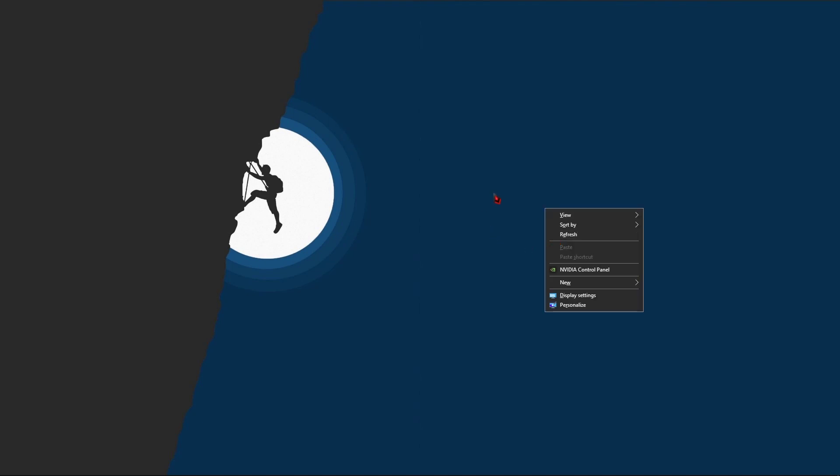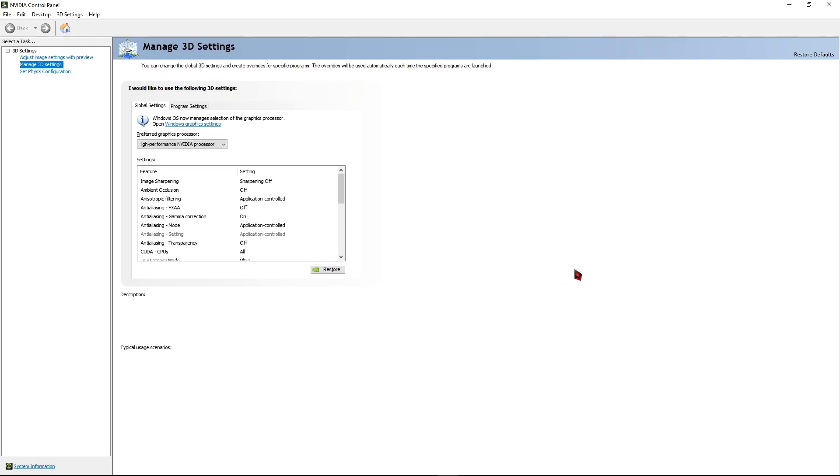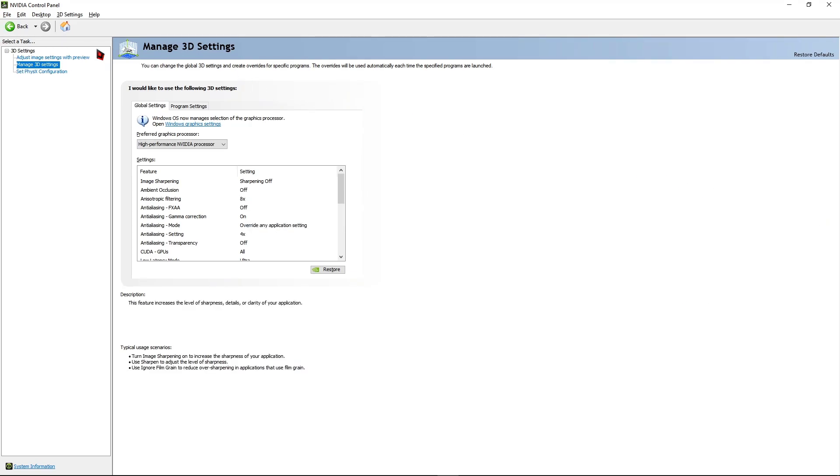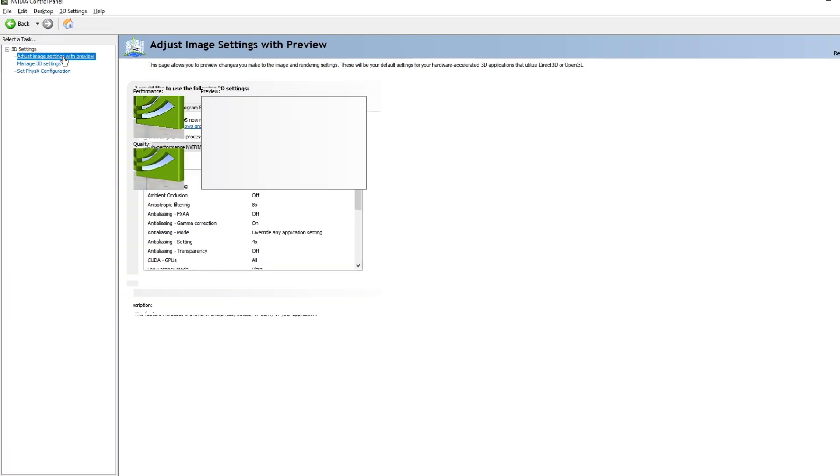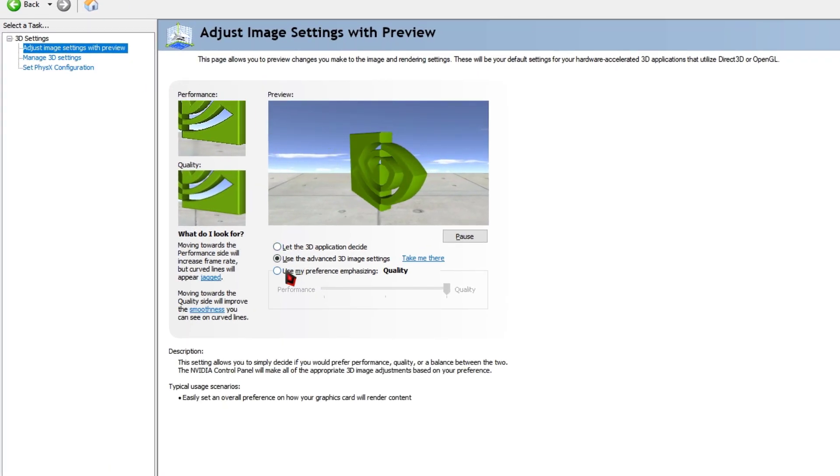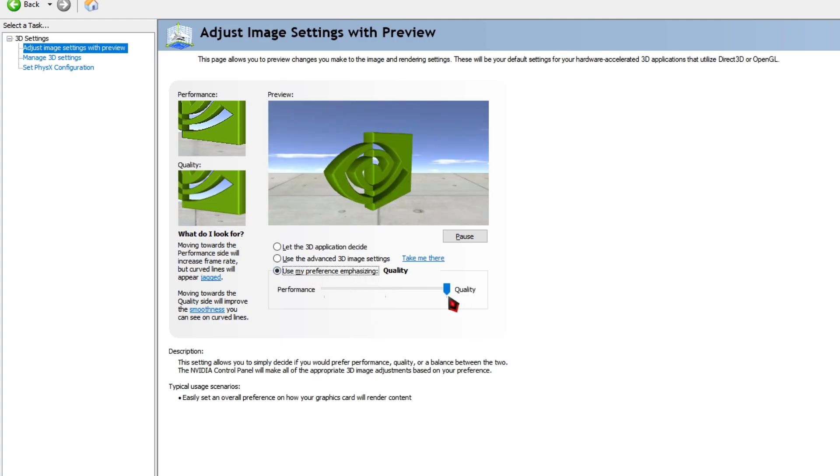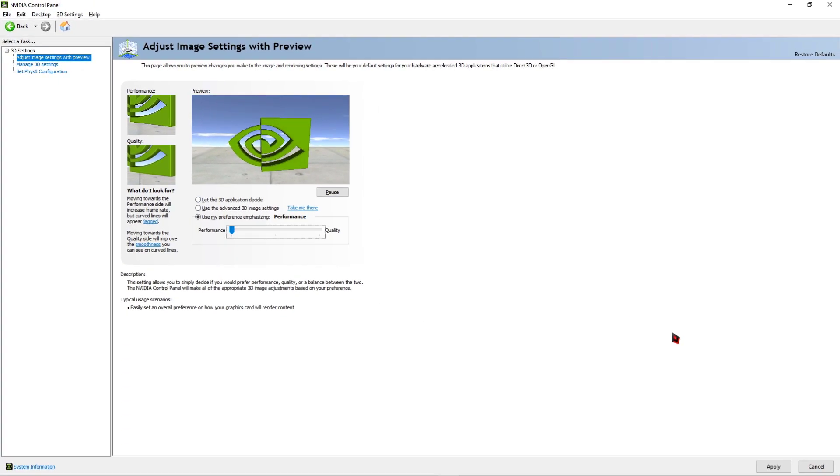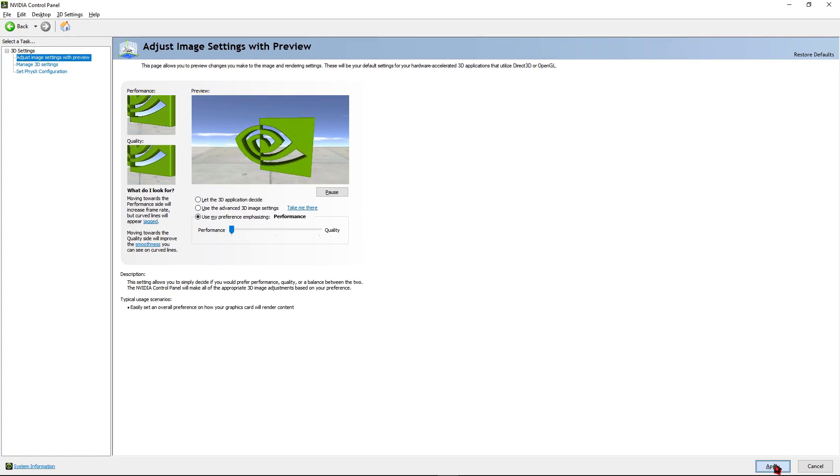Once you've finished updating your graphics card, right click on your desktop and then click on NVIDIA Control Panel and open it. Once you've opened the NVIDIA Control Panel, at the left side you can see an option called Adjust Image Settings with Preview. Click on that and then change the option to Use My Preference Emphasizing and change the mode to Performance mode and hit the Apply button.